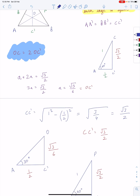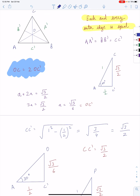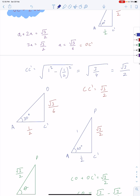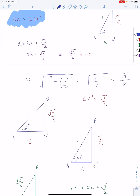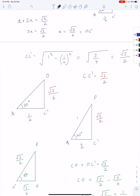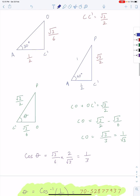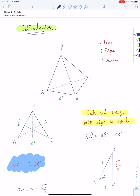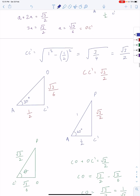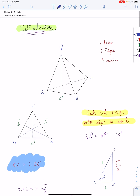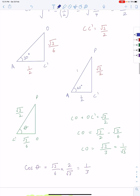We calculate OC dash by taking triangle AC dash O. We know that half of 60 degrees is 30 degrees, and an equilateral triangle has 60-degree angles, so this is a 60-degree angle. OC dash came out to be root 3 over 6. Then we look at C dash, A, C dash, and P — that came out to be root 3. Then we take C dash O, where P and O is the center of the base.